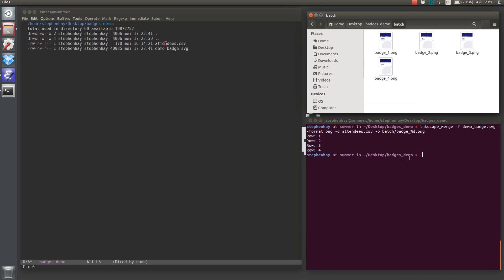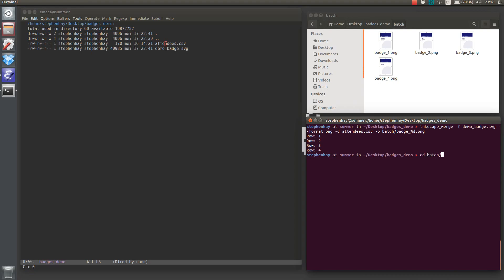So for the printer, depending on your printer, my printer wants all of these badges in one file. So what we do is go into the batch folder, and then we'll use ImageMagick convert. In the blog post, I typed ls, but you could probably just use an asterisk. That will convert everything in the folder to, let's call it combined.pdf.